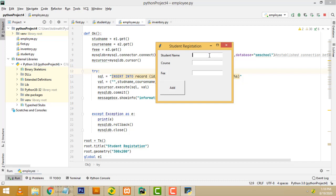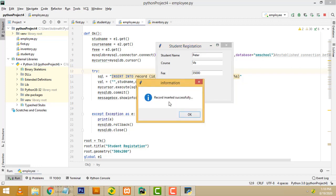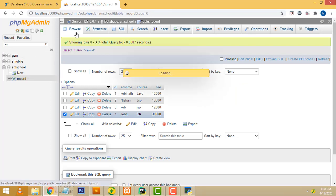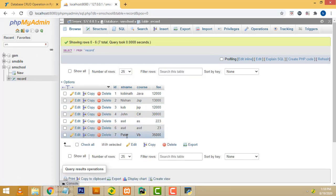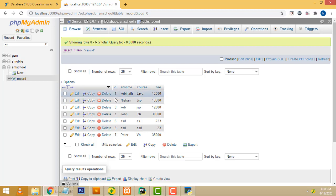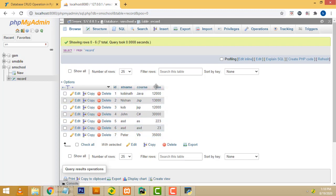Let me show the demo. First I am going to fill the registration. Student name I will write as Peter, course I am going to write as VB, and fee I am going to write as 35,000. Click Add button — record inserted successfully. If you go to the backend and browse, you can see the record: Peter, VB, 35,000. The ID is auto-incremented, so no need to insert the ID manually.